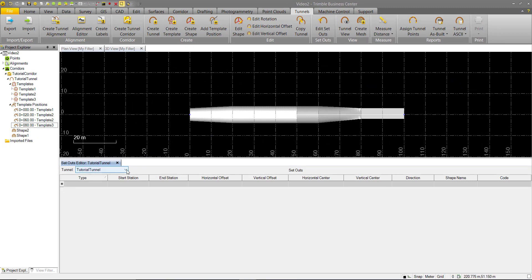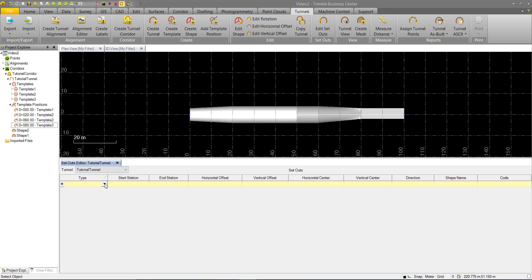Like most commands in TBC Tunnels, if there are multiple tunnels in the project, they can be chosen here. In this case, we only have the one. We can see in the type here that we have four types of setouts.